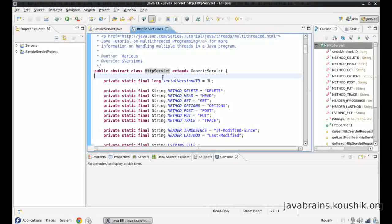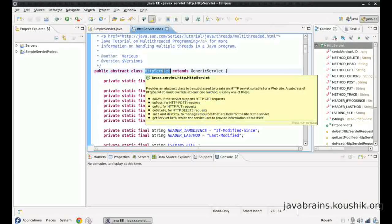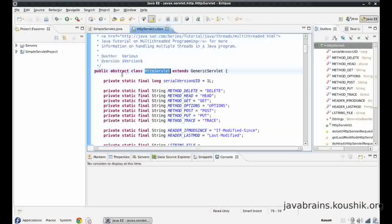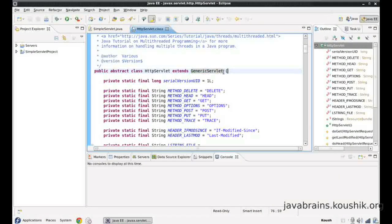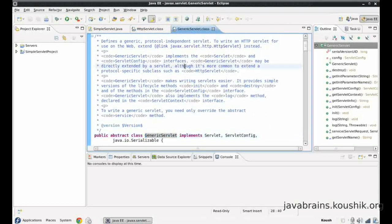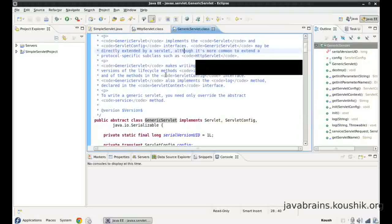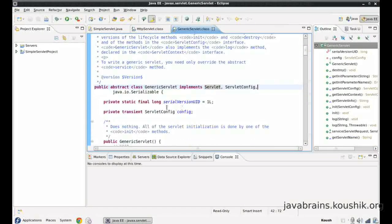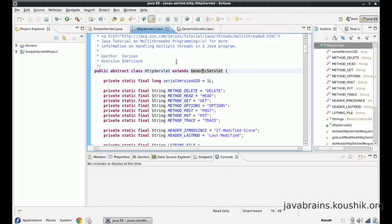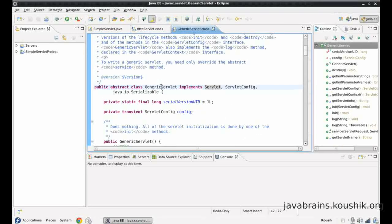This is the source code of the HTTP servlet as implemented by Tomcat. Here you can see HTTP servlet extends the generic servlet. Now I can do a CTRL+click on the generic servlet and open up the generic servlet code itself. You can see generic servlet is implementing servlet and servlet config. Let's just look at the inheritance pattern — we have the HTTP servlet and the generic servlet.